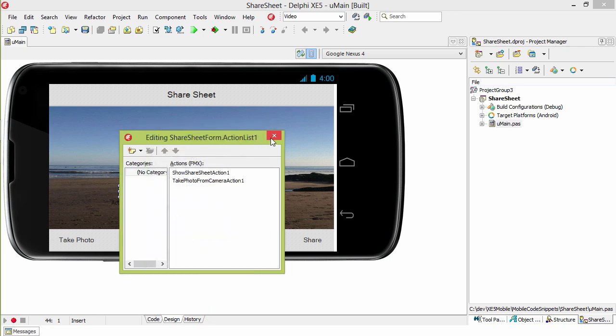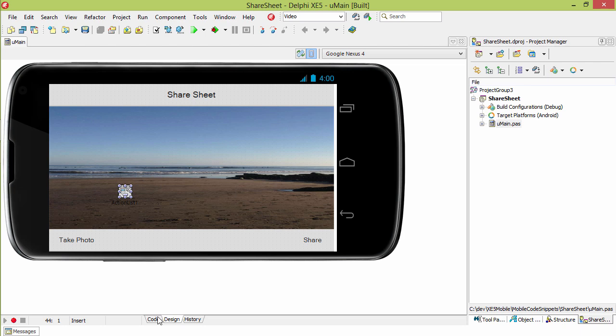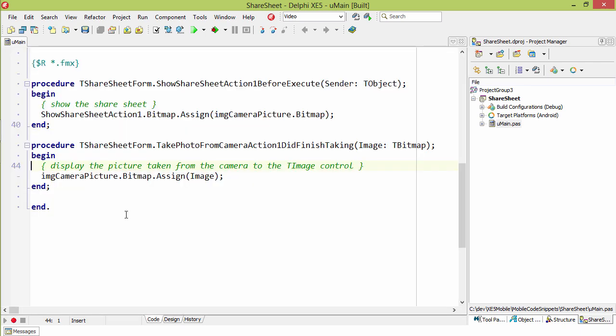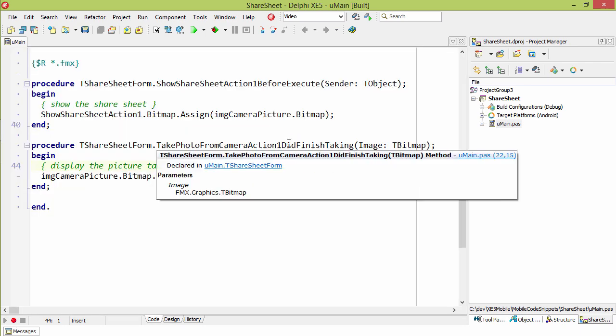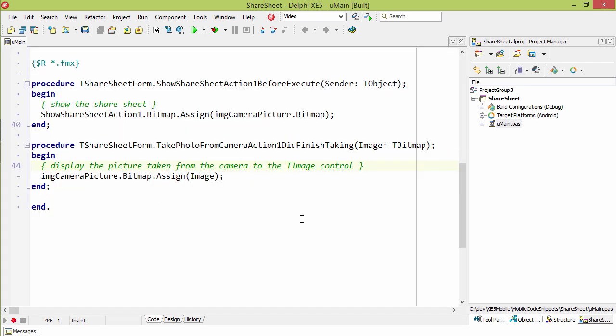There's also two lines of code on the event handlers for those. The first event is when the camera finishes taking a picture. We take that image and we assign it to our image displayed on the form.